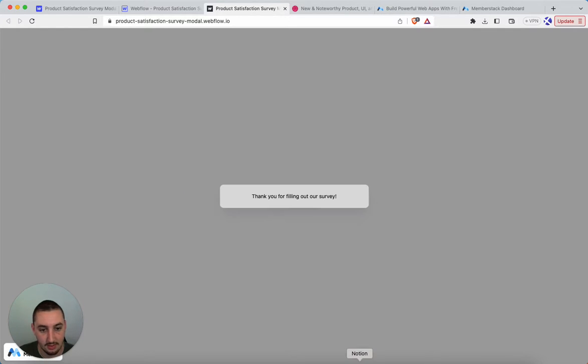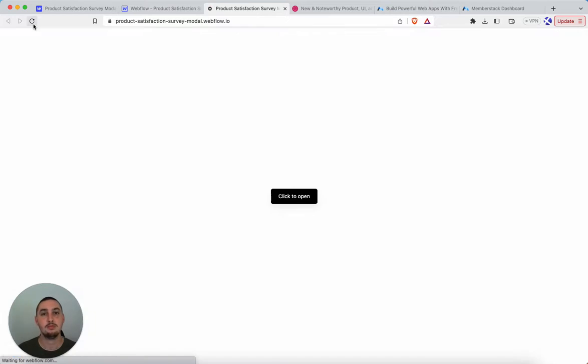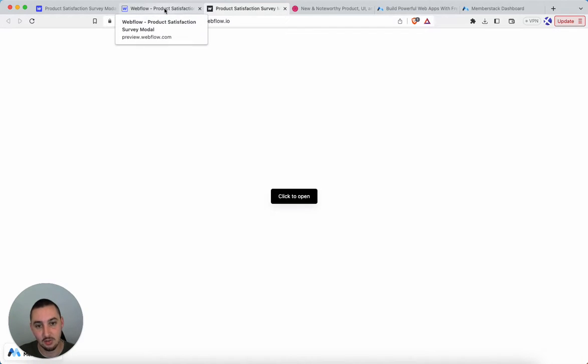And then, of course, it can be submitted. So that's how it looks. Now, let's see how it actually works.